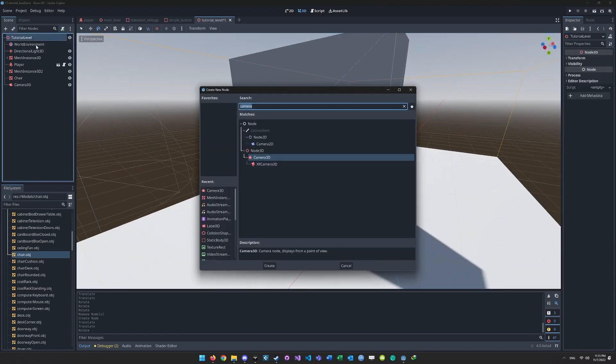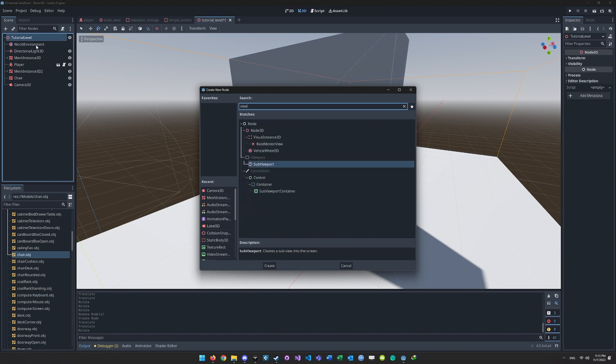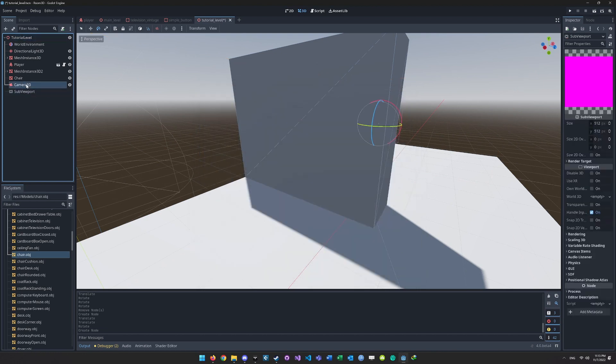Next, you want to create a sub-viewport node and attach the newly created Camera 3D as a child of it.